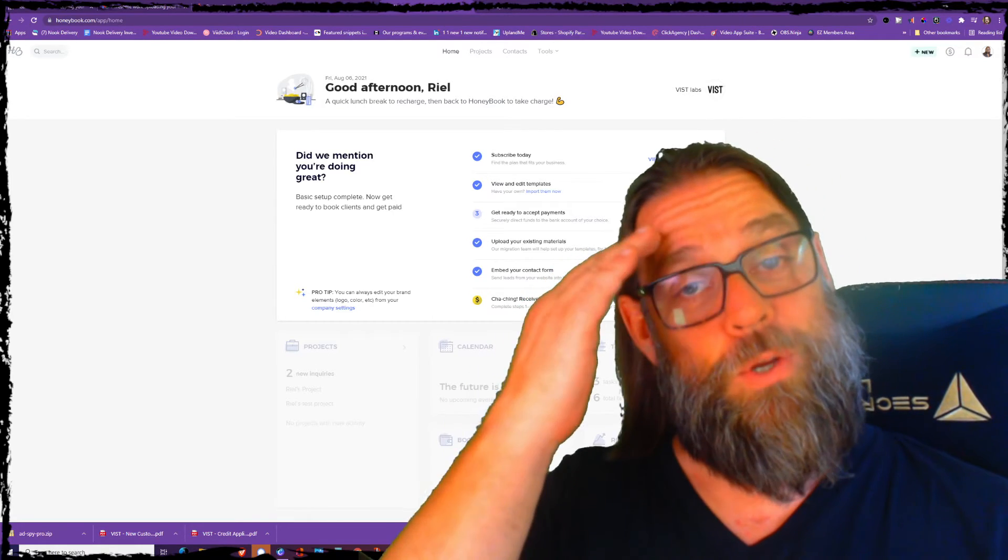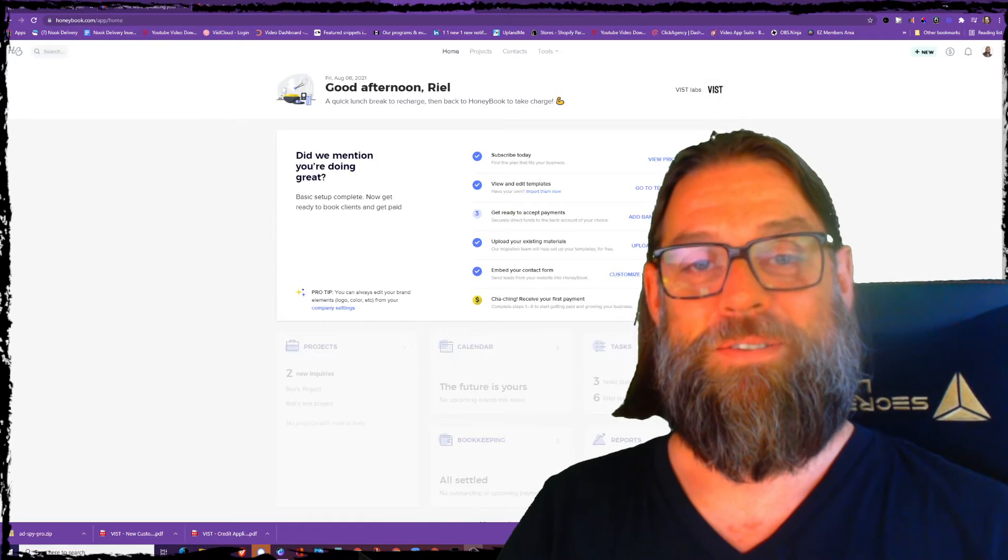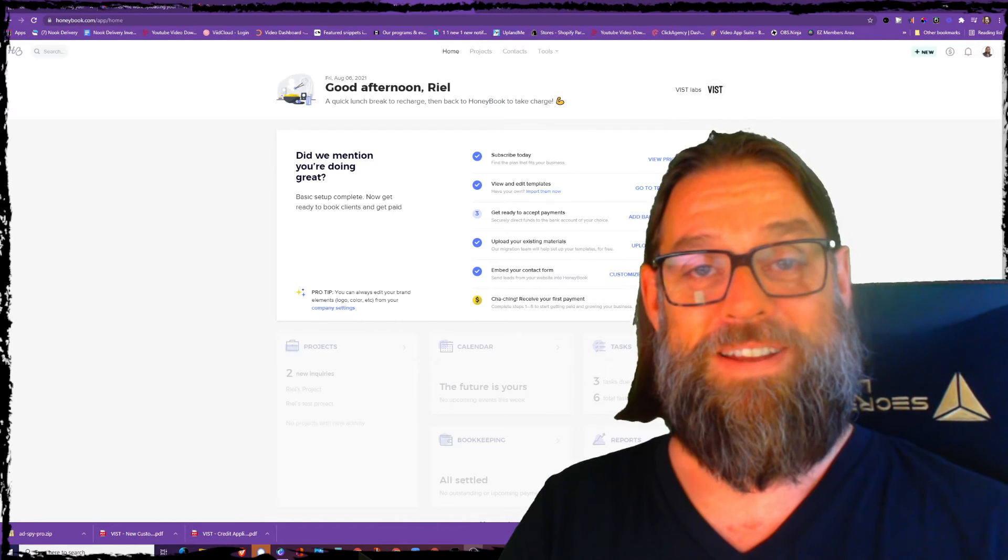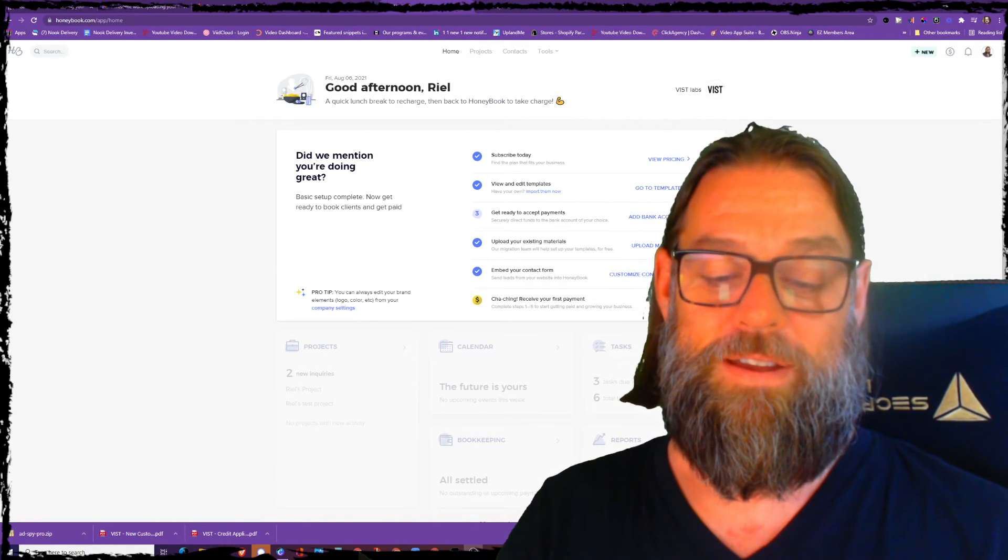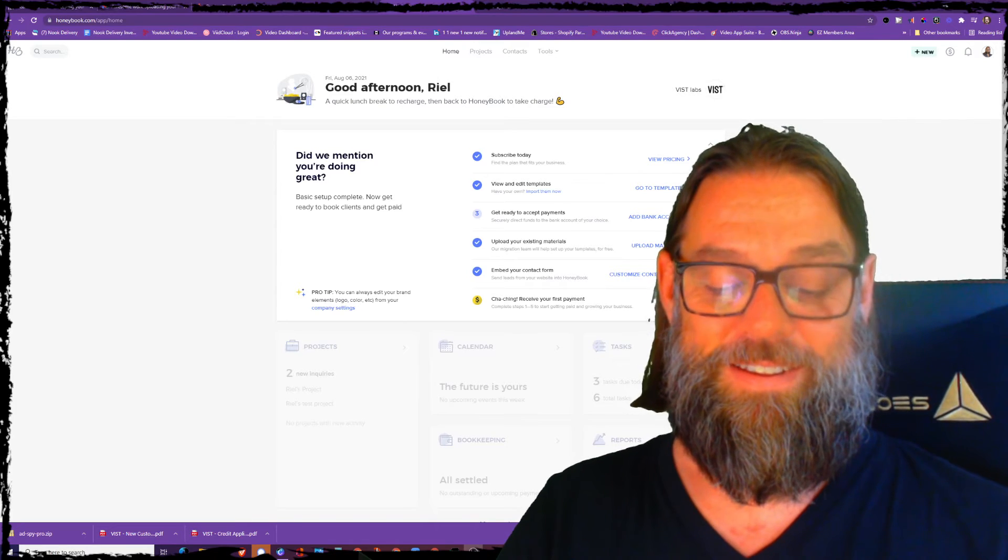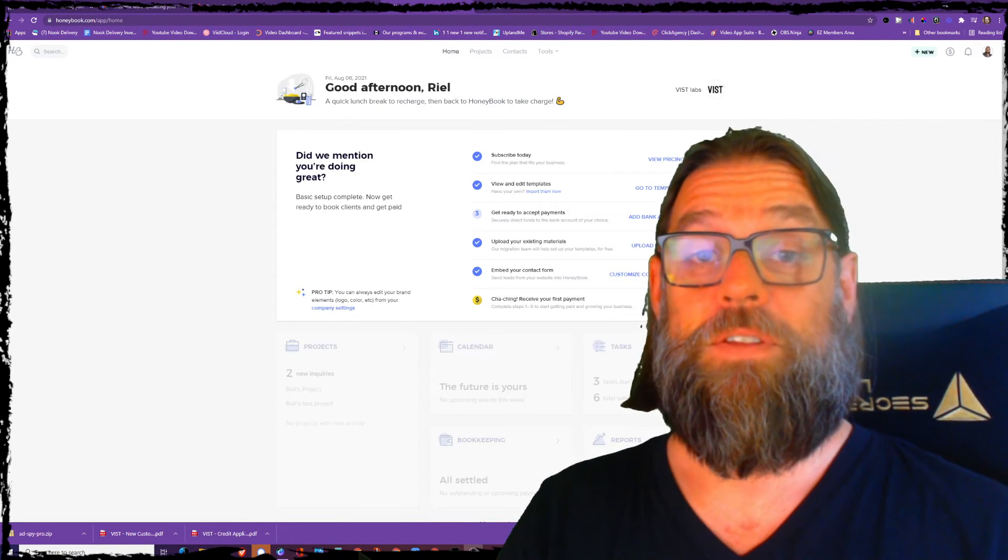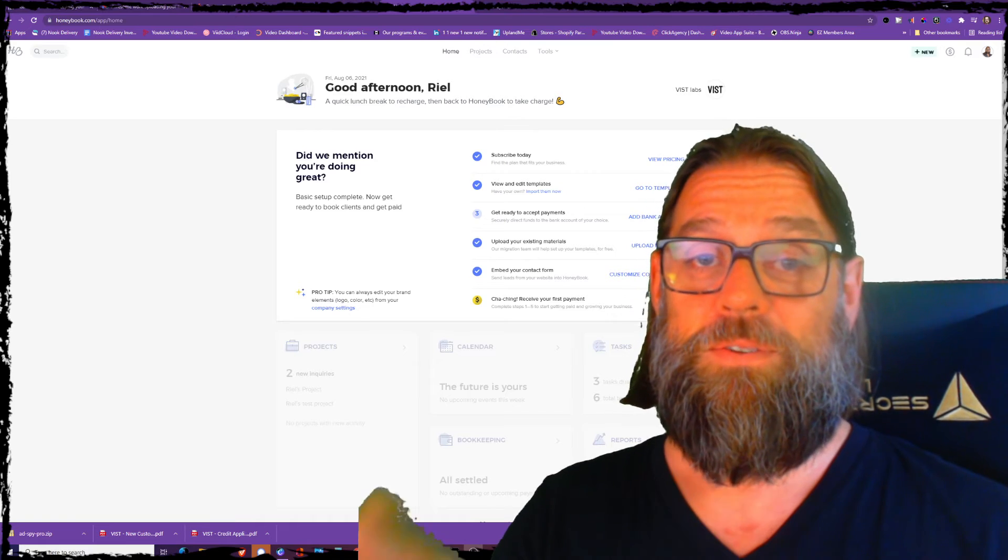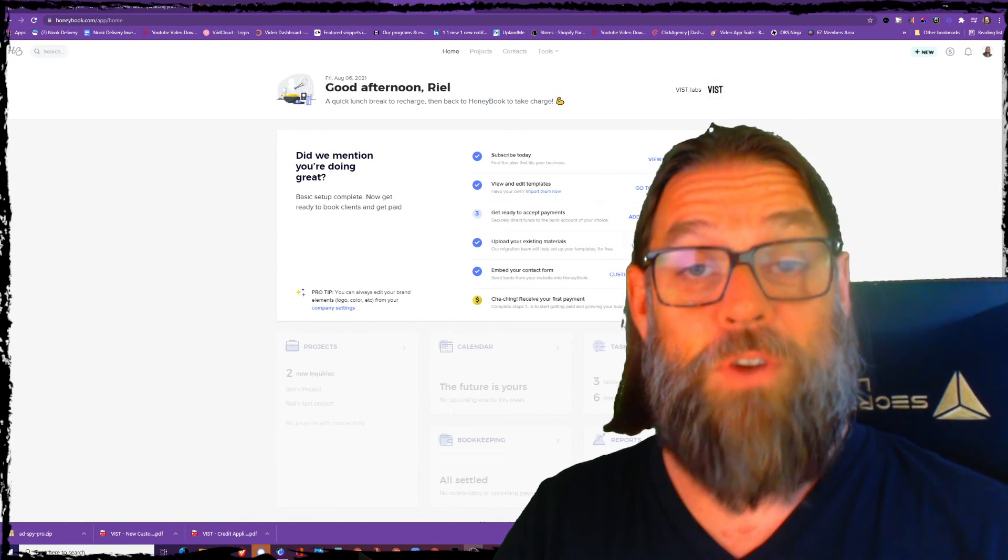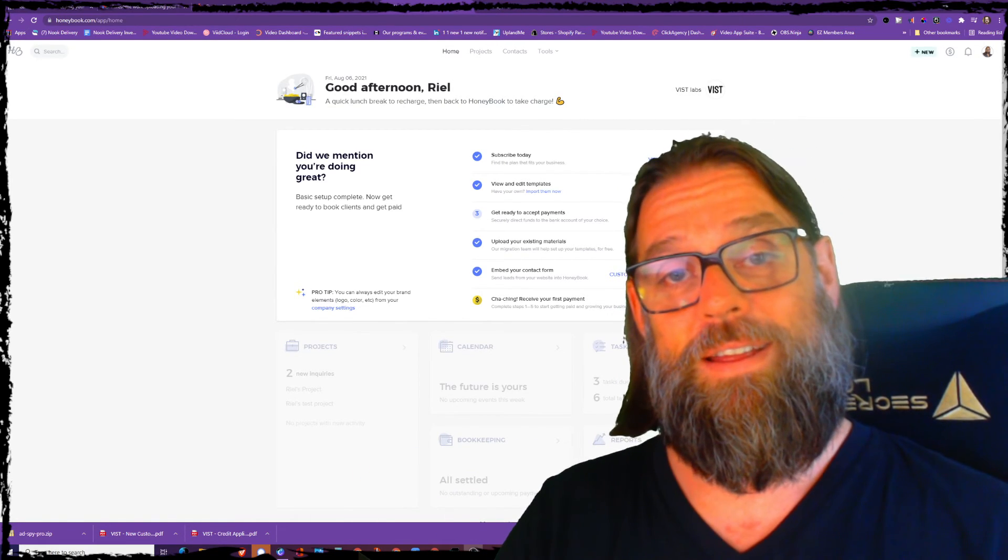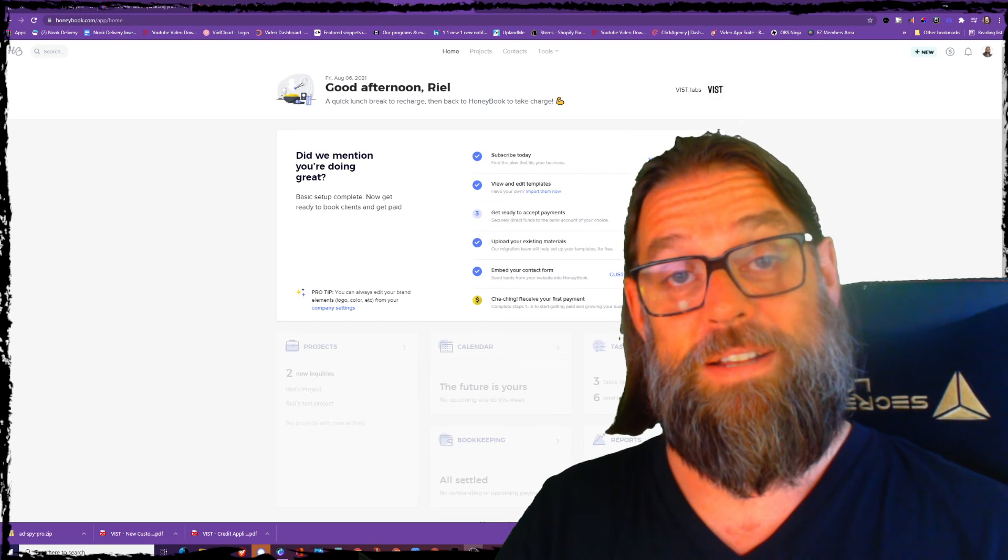So kudos to you, HoneyBook. You've made a jaded old marketer laugh, so I really appreciate what they're doing over there. So if you would like to check it out, please do sign up for the trial at the link below, and I think you'll be really glad you did.